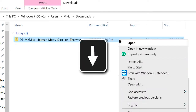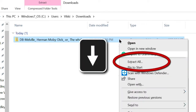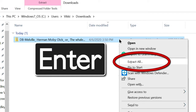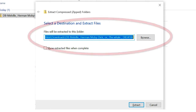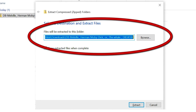Here, we'll down-arrow to Extract All. Once we land on this option, we press the Enter key to select it. This action brings up a new window. This is where we select a destination for our digital files. For our purposes today, we'll extract our files directly into the Downloads folder. Windows created a destination folder with the title of the book. That works for me.